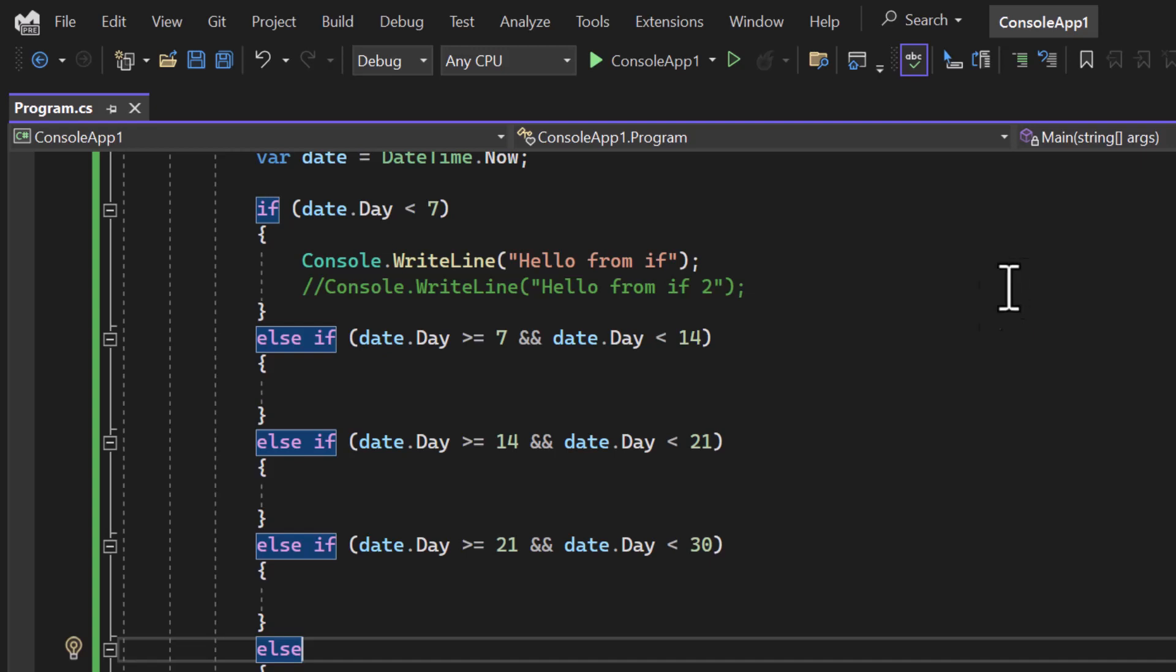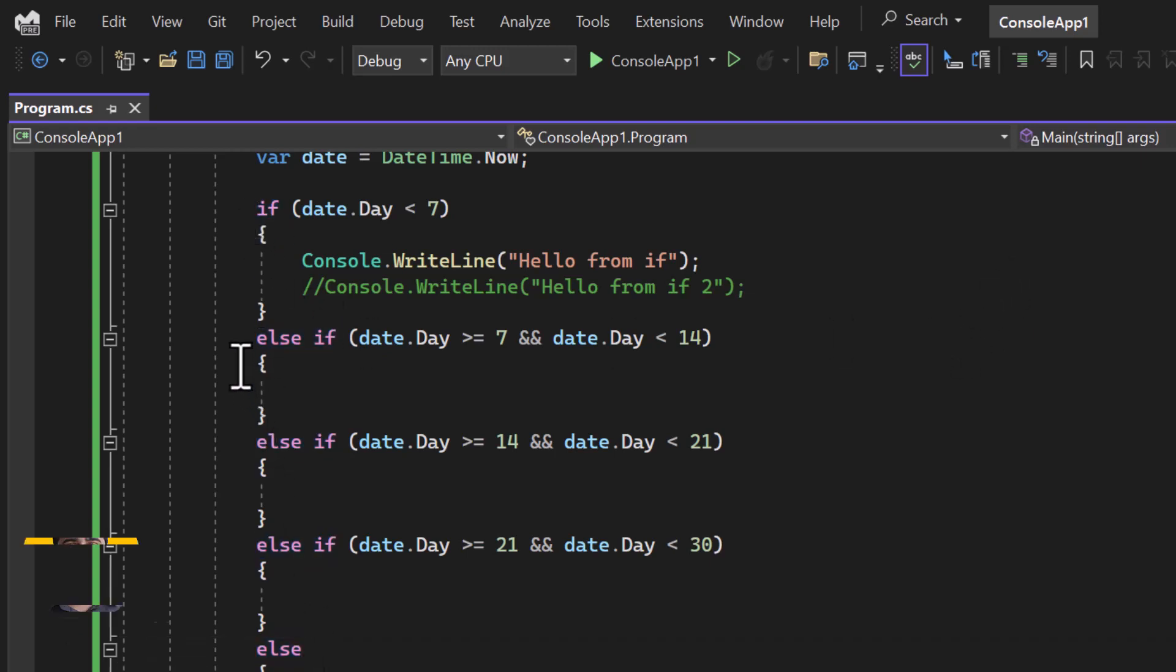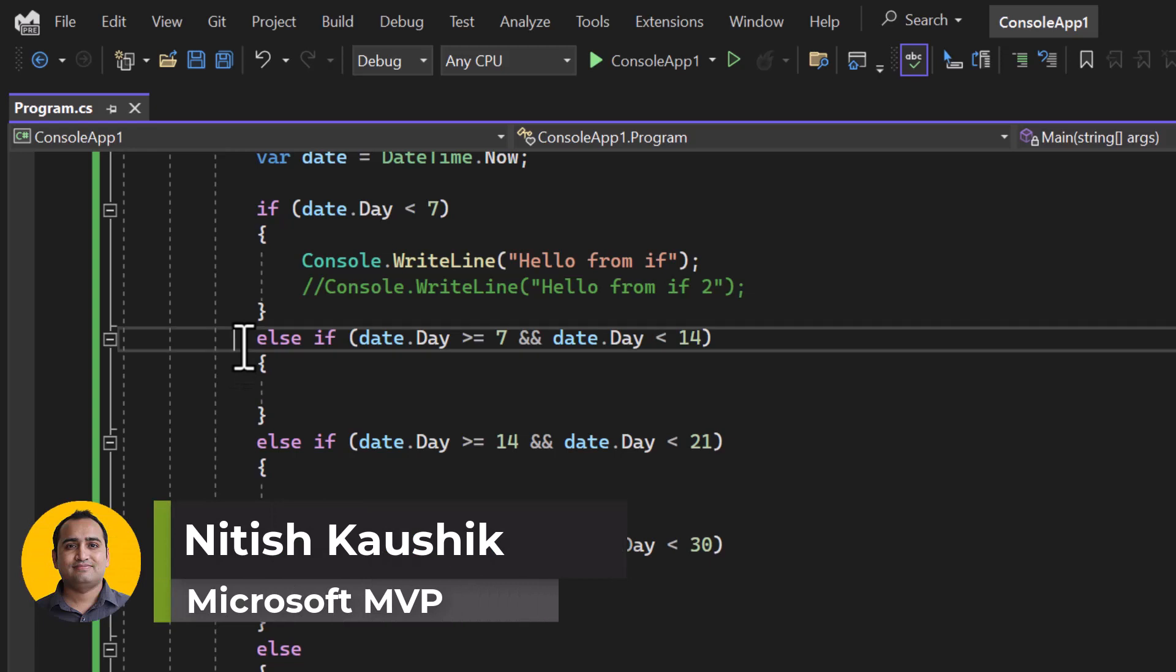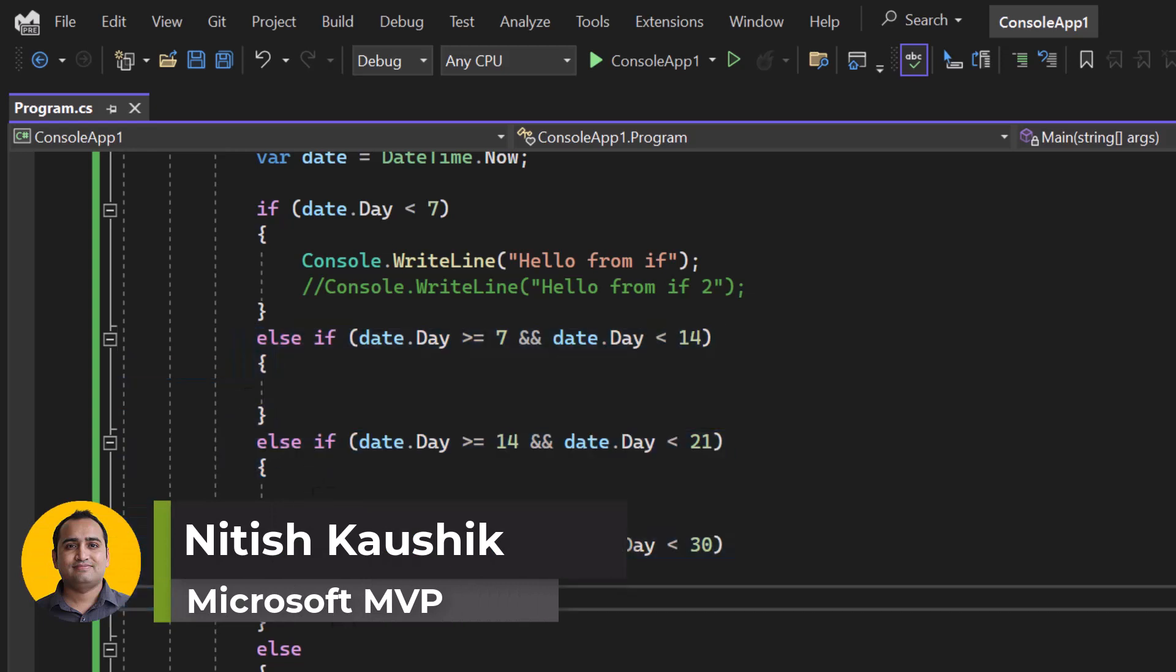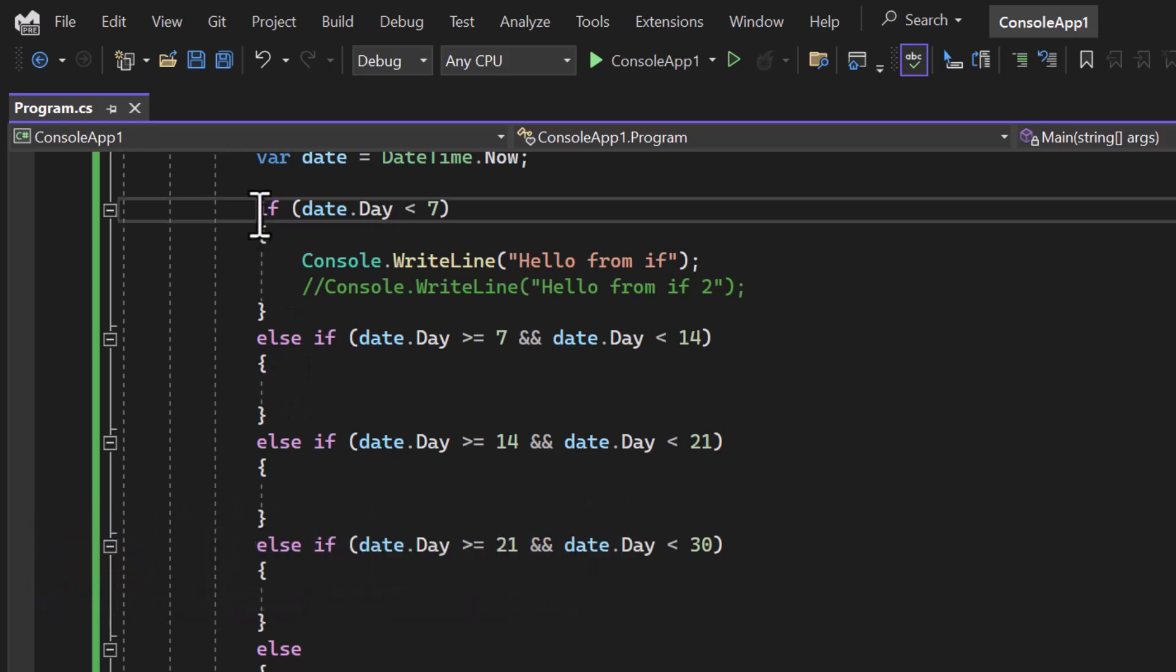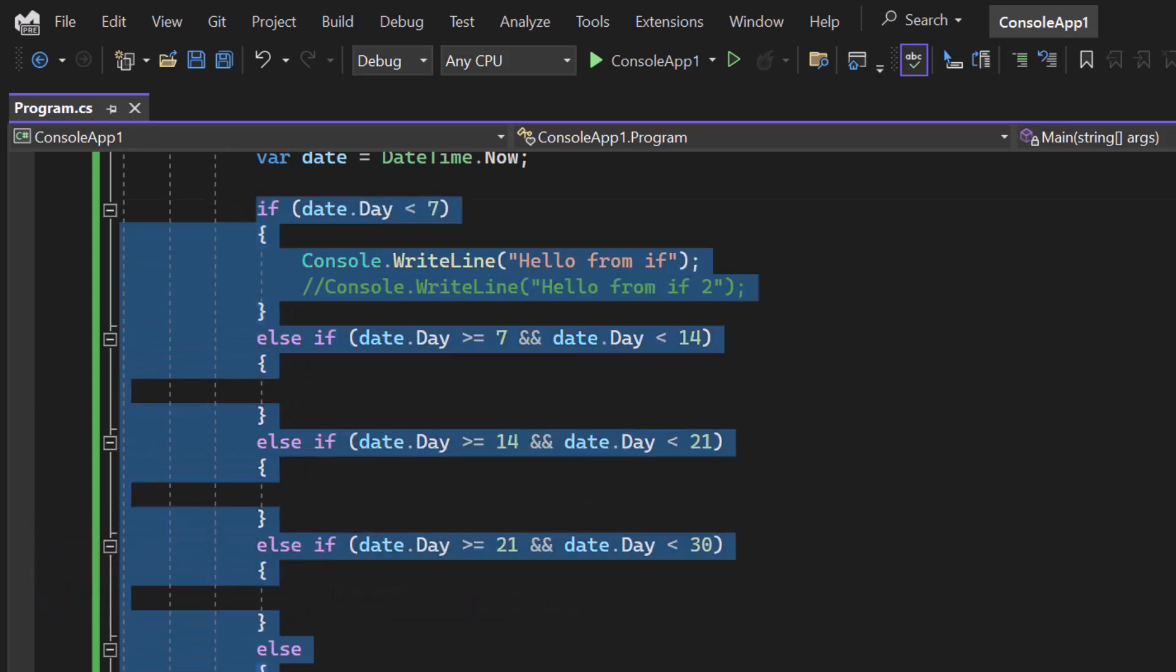We are learning about the if condition and we have covered if block, else block, and else-if block. Now we can also use this if condition as nested. What does it mean?